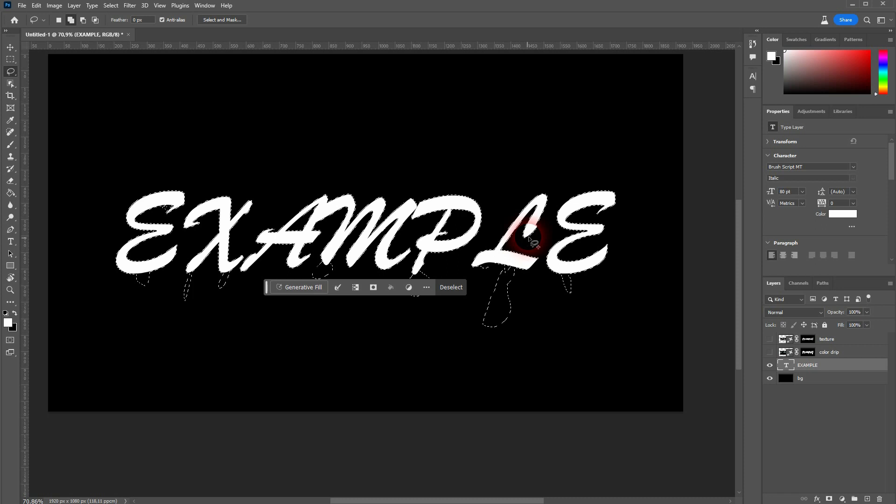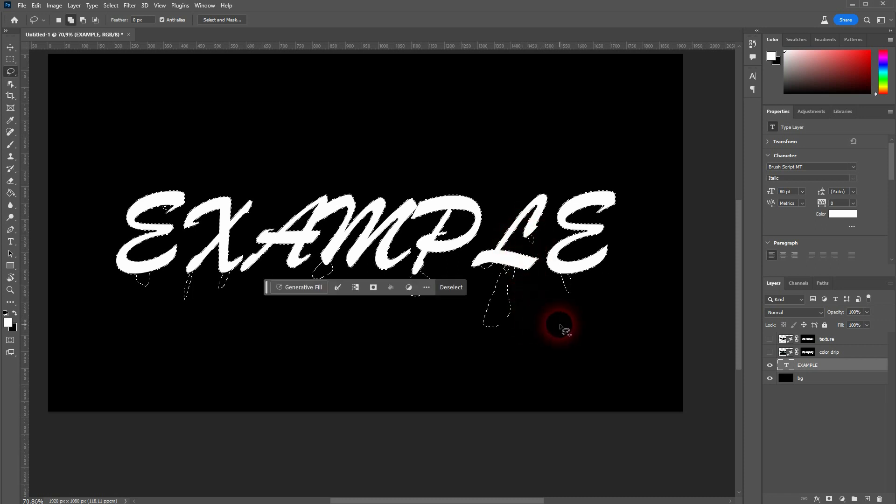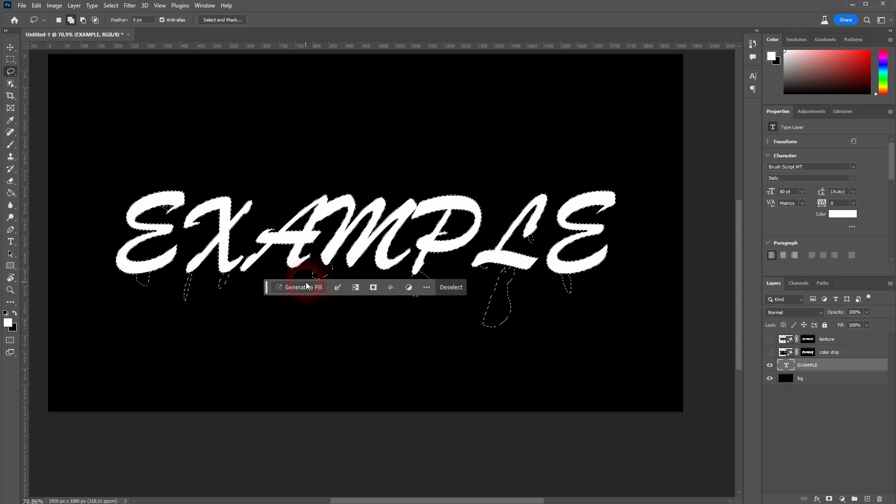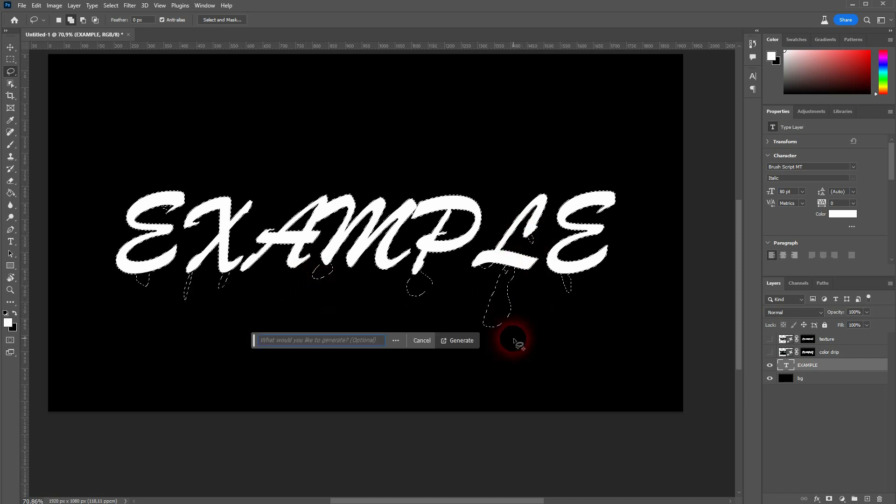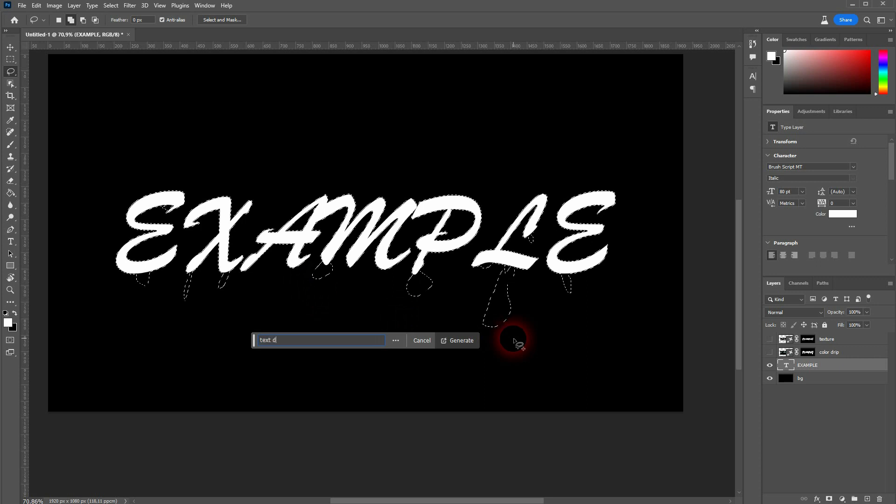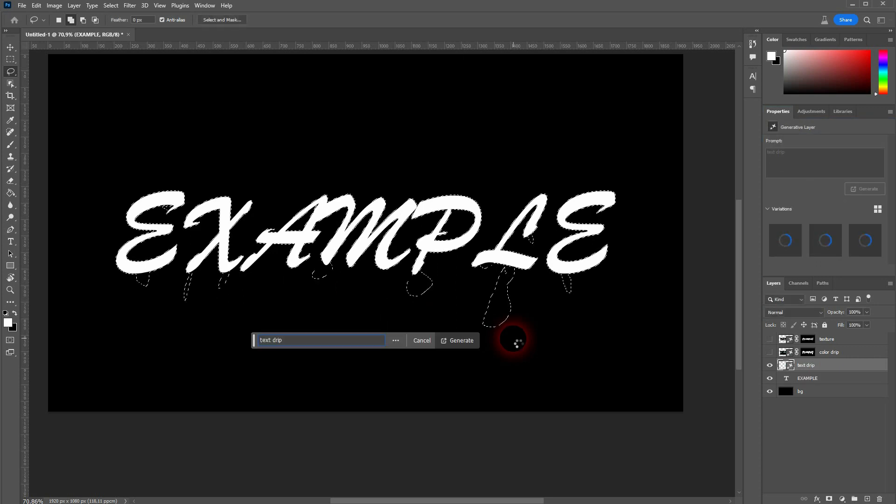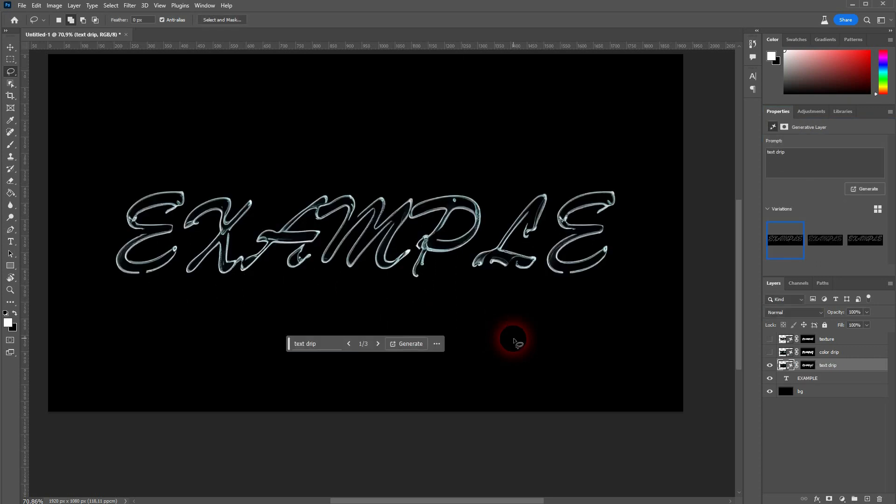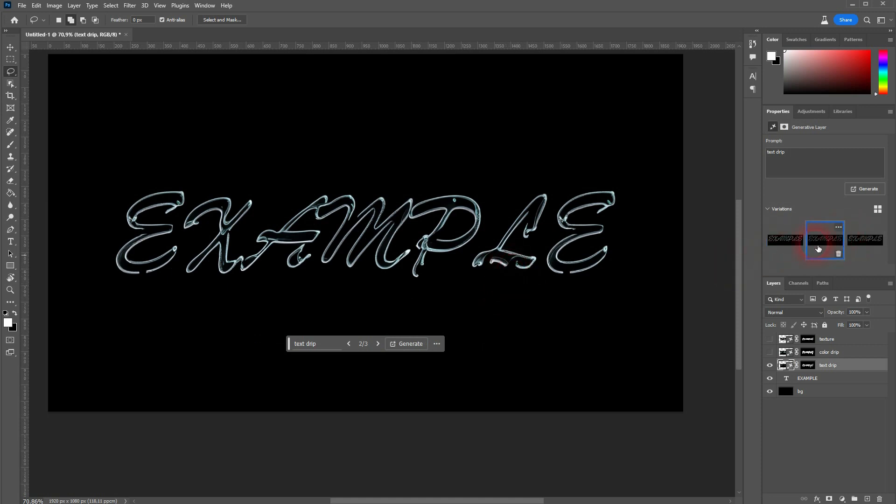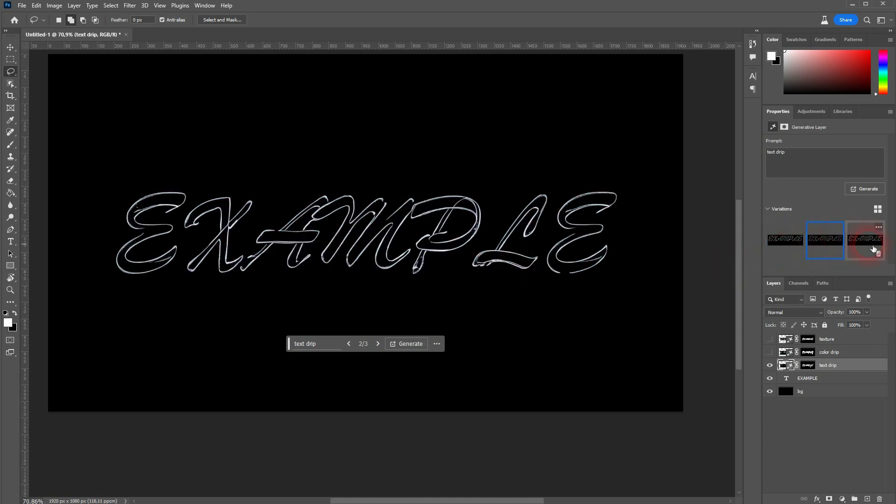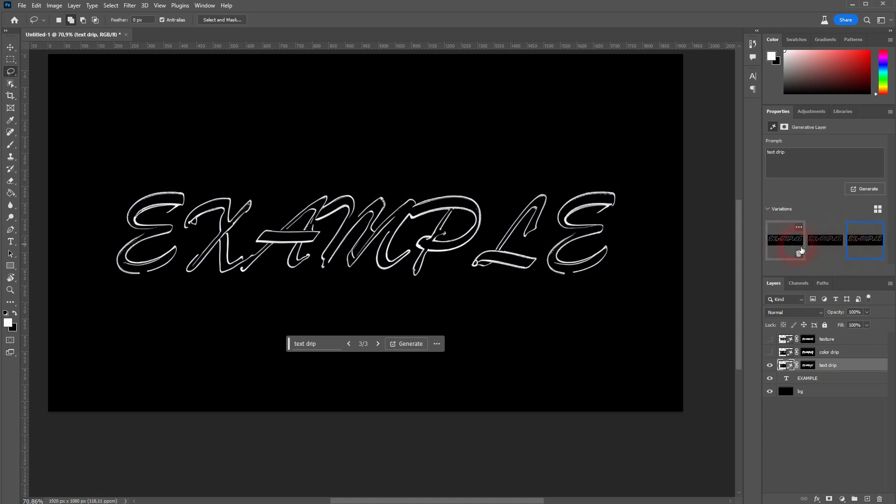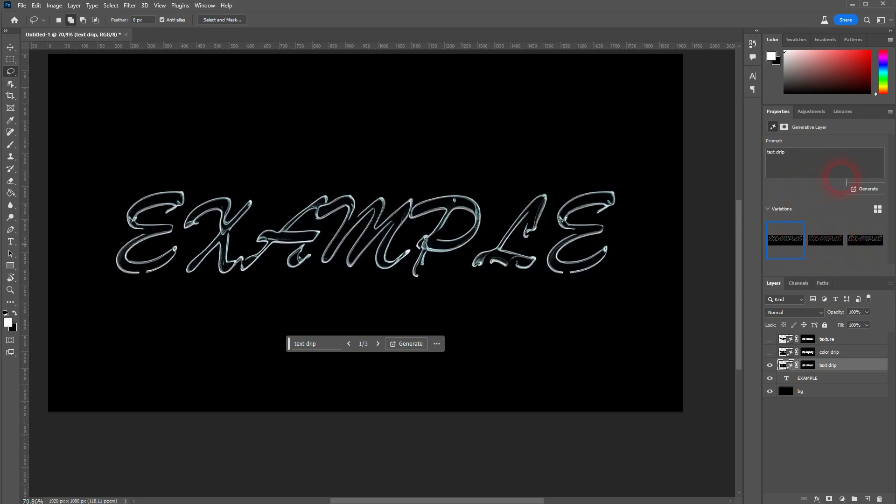First try Text Drip. And here's the problem. You can see it. It doesn't even generate the drip anymore. Instead it cuts into the text.